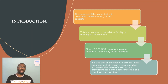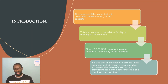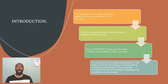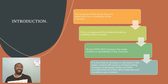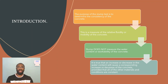The slump test is merely done to determine the consistency of the concrete. Now I want to point out that the consistency of the concrete does impact the workability of the concrete, so I want to make that clear.